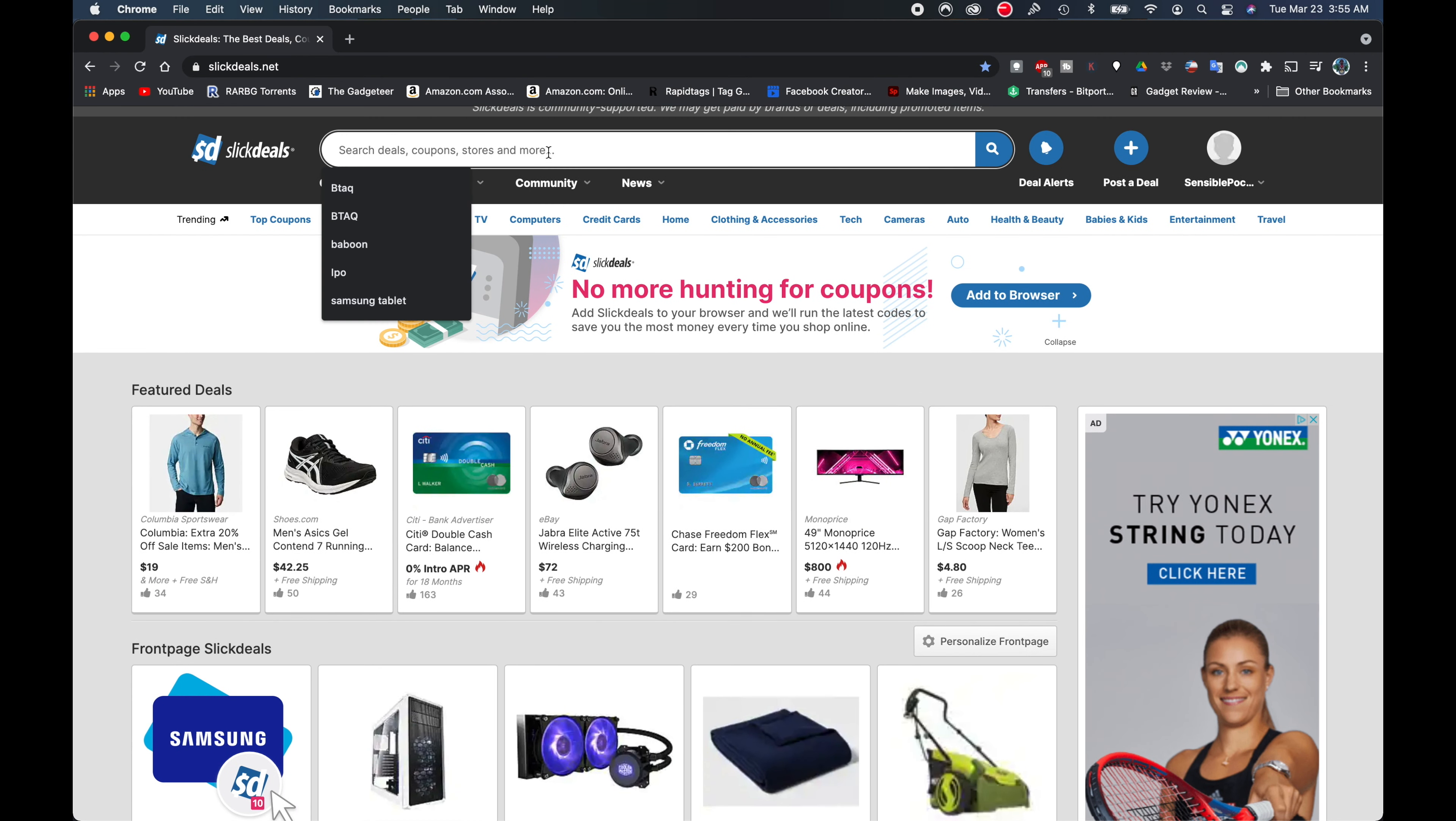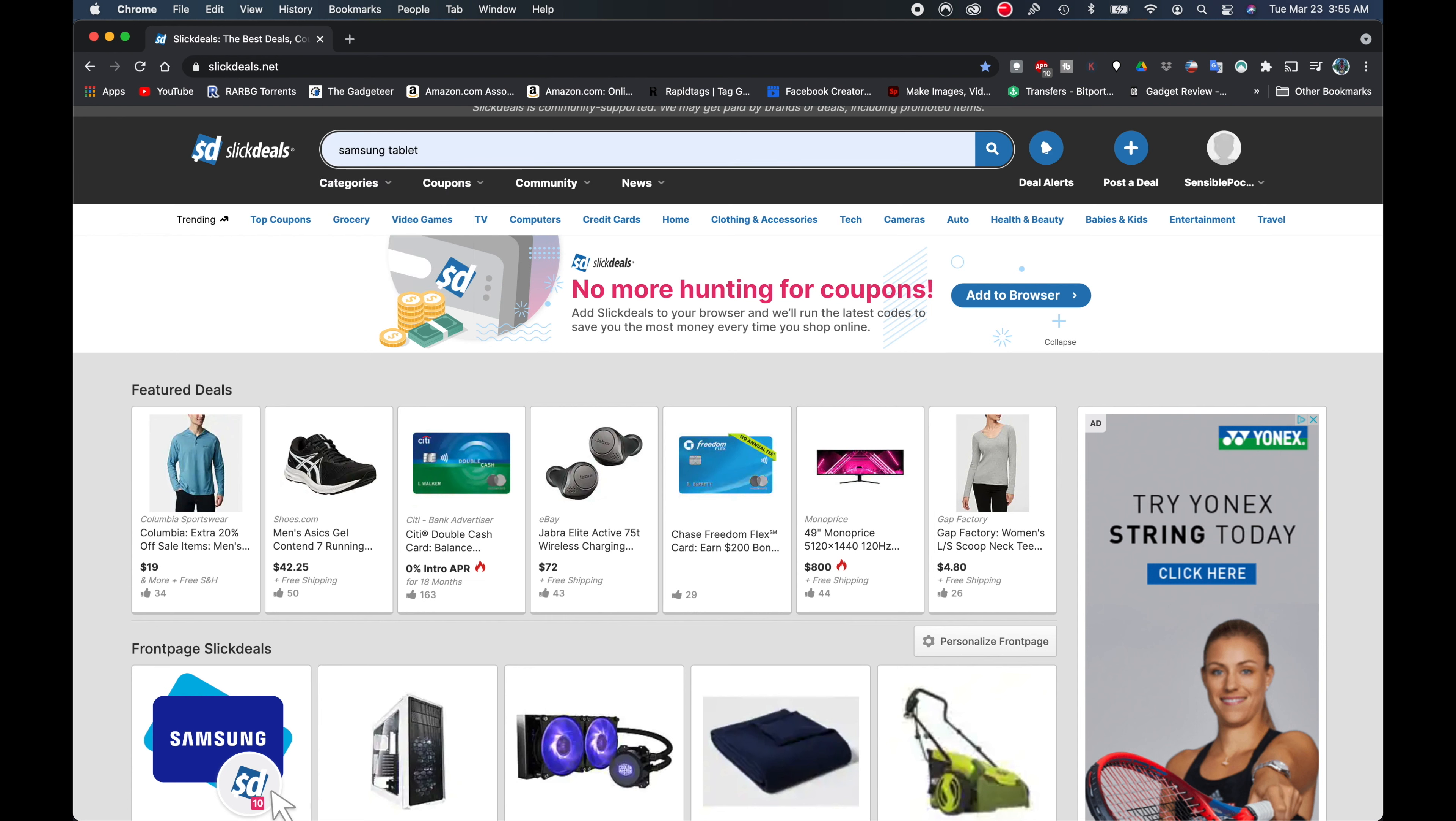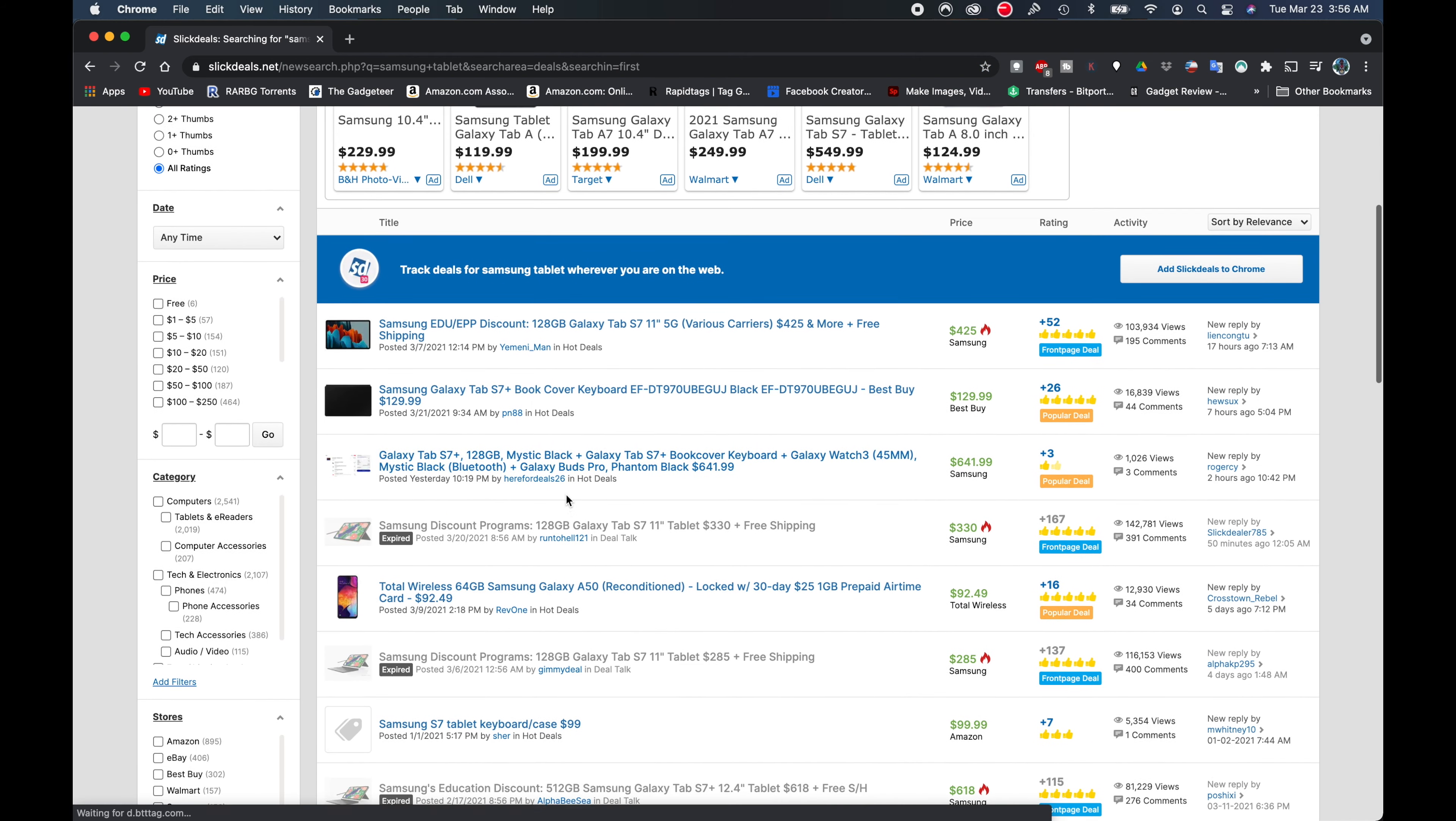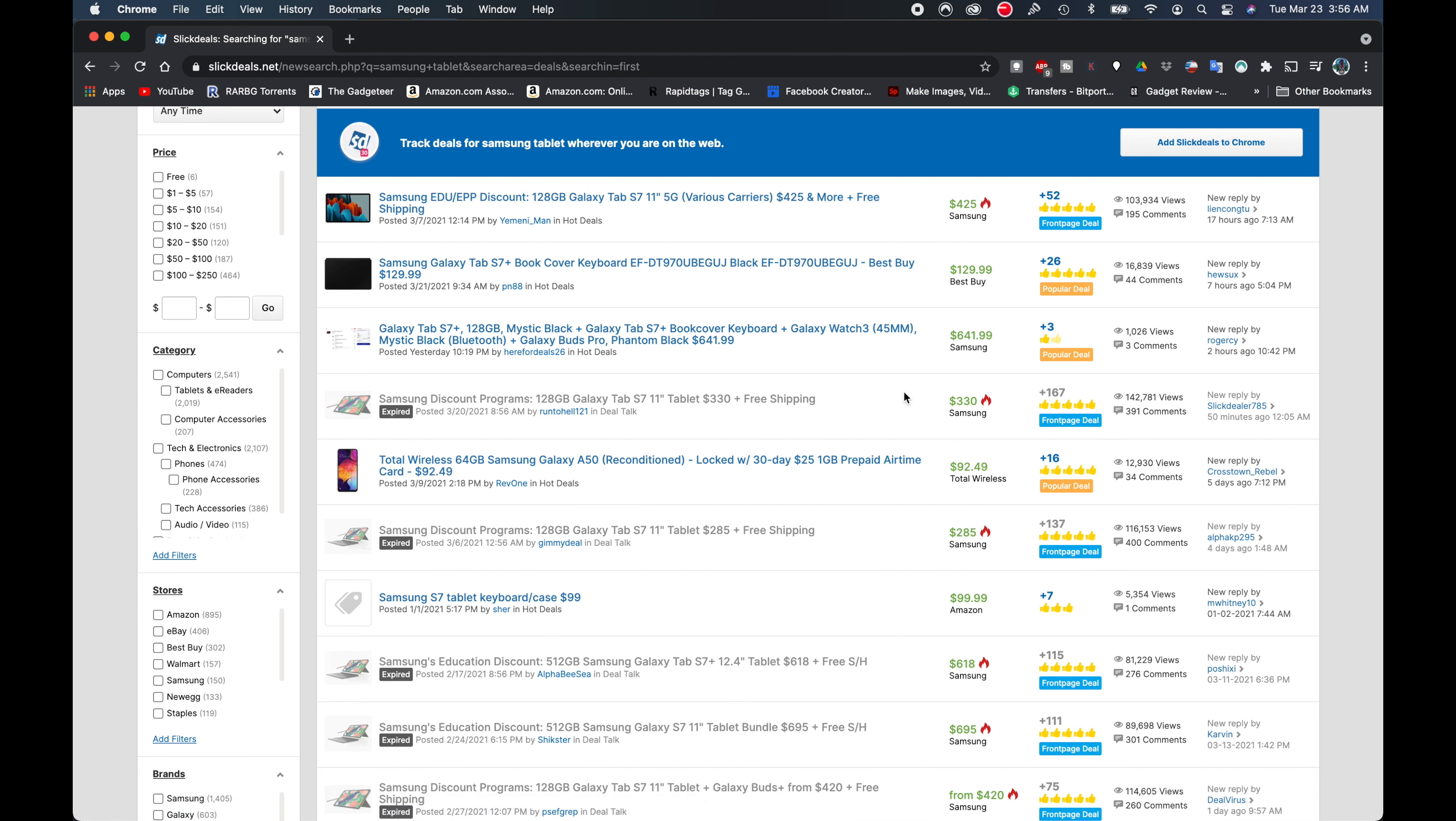But what we're going to do is we're just going to go ahead up here to the search bar and we're going to search Samsung tablet right there. So we're going to click that. We can see here it's going to bring up a couple of different listings and we're going to go to this one right here where it says $330 right now. It says expired. I'm going to go ahead and click on that anyway.